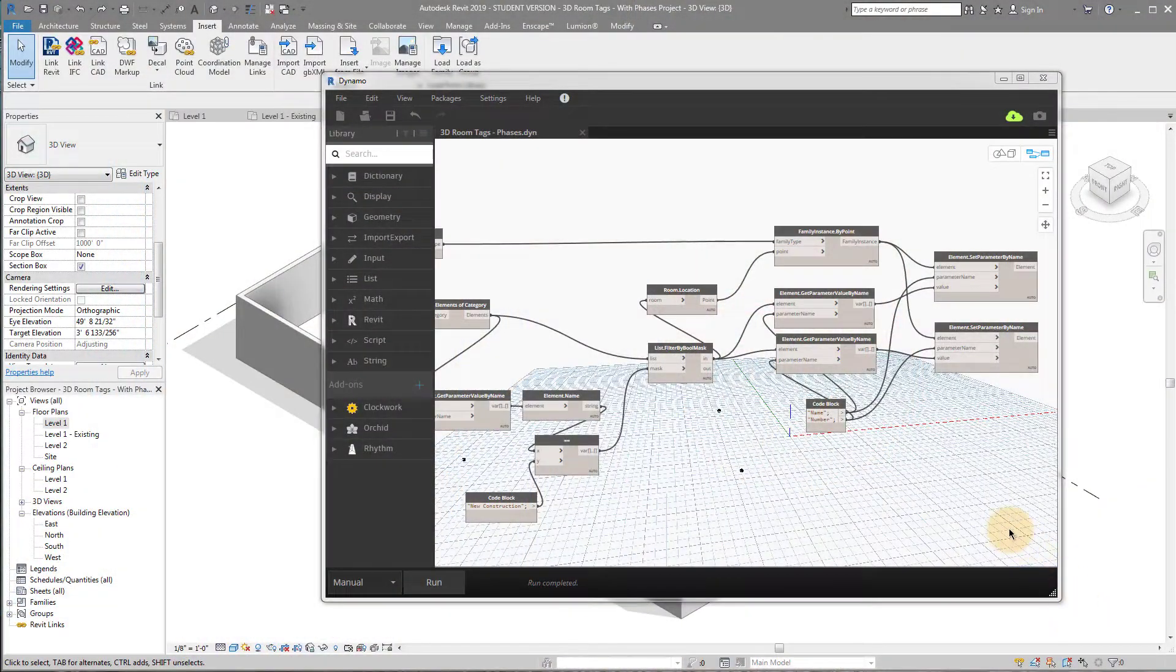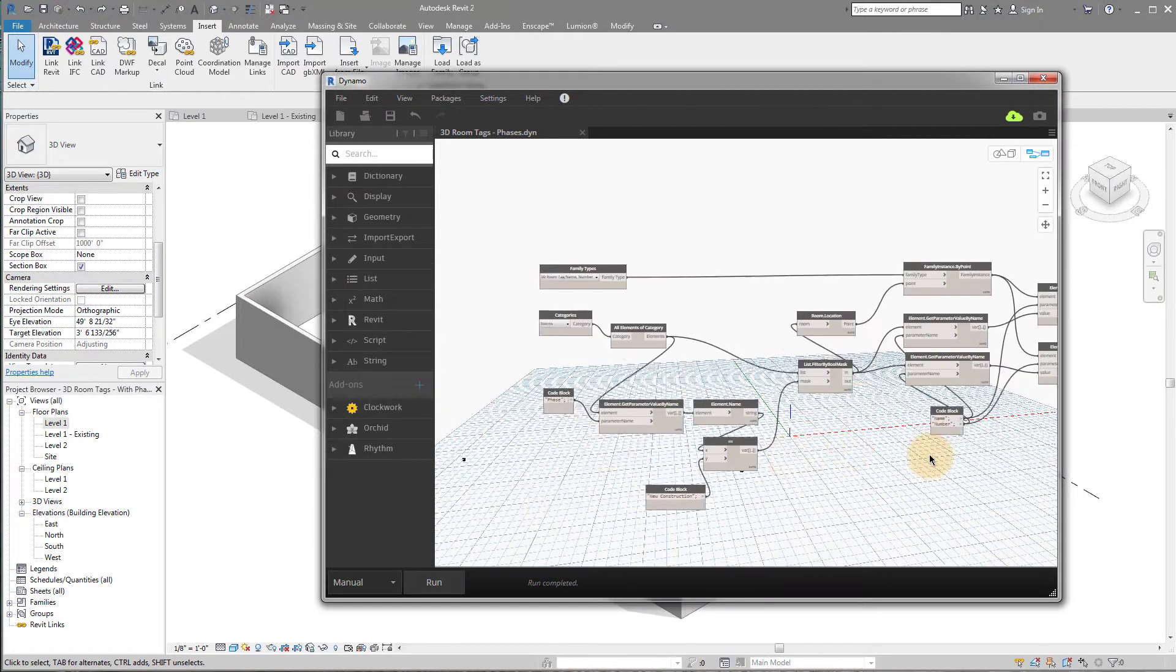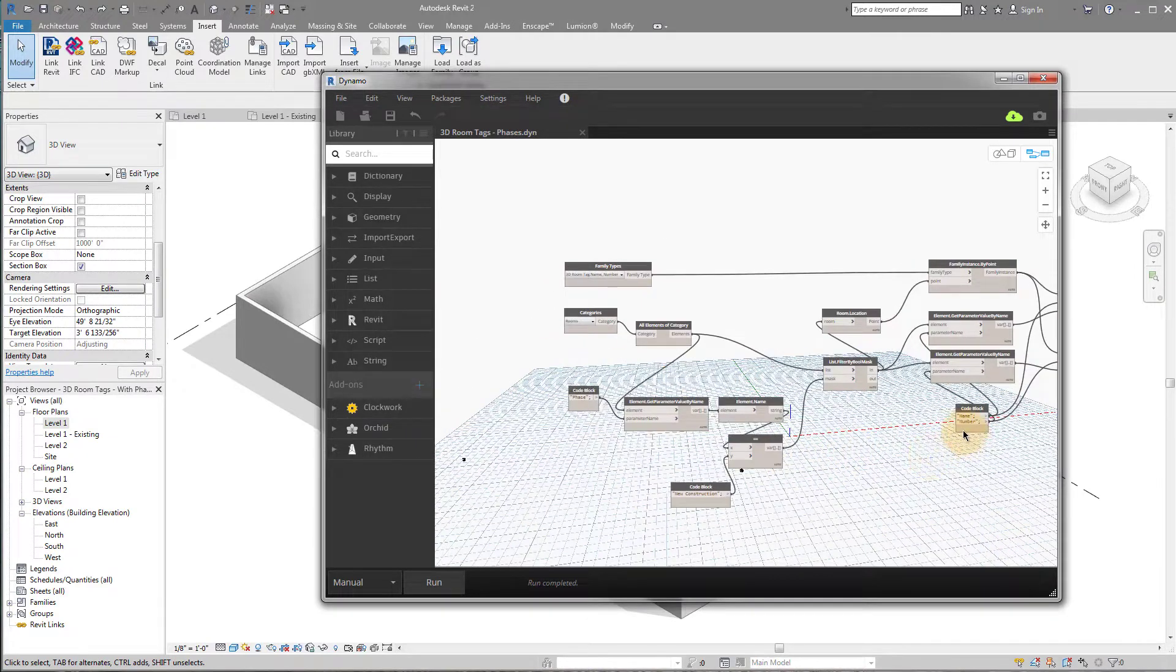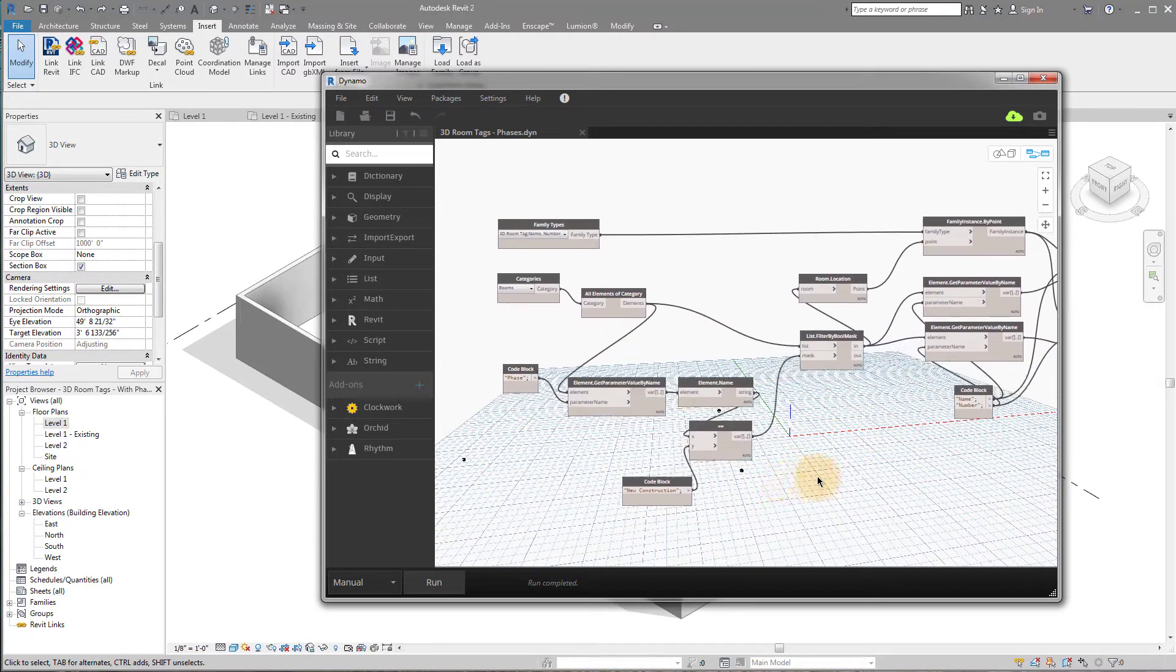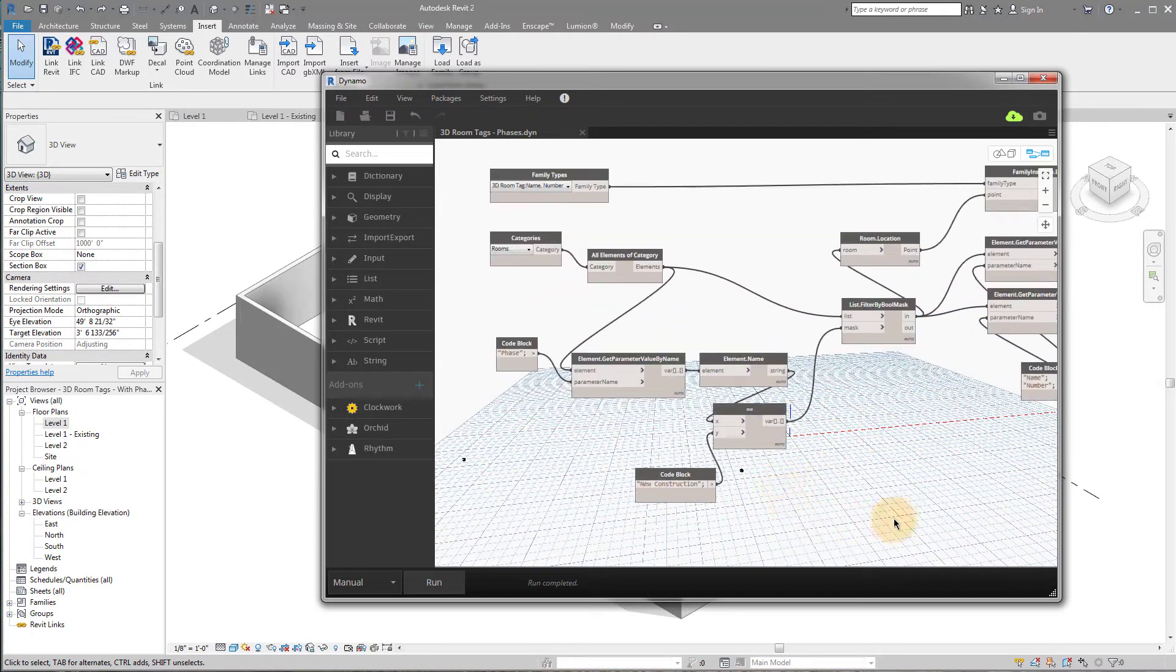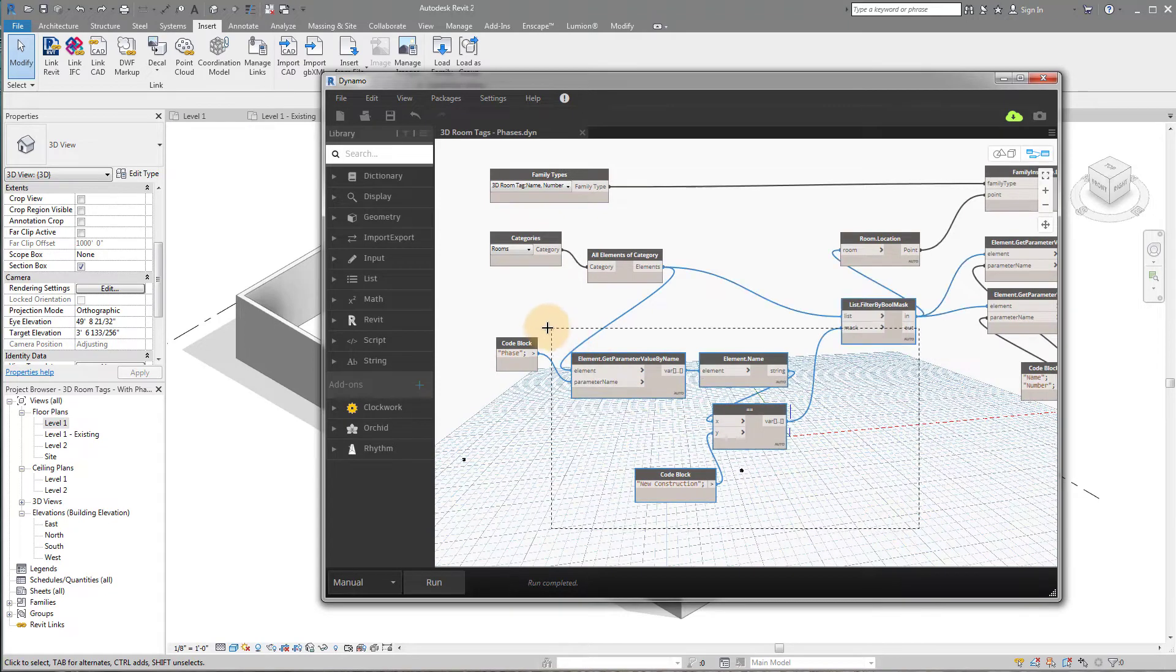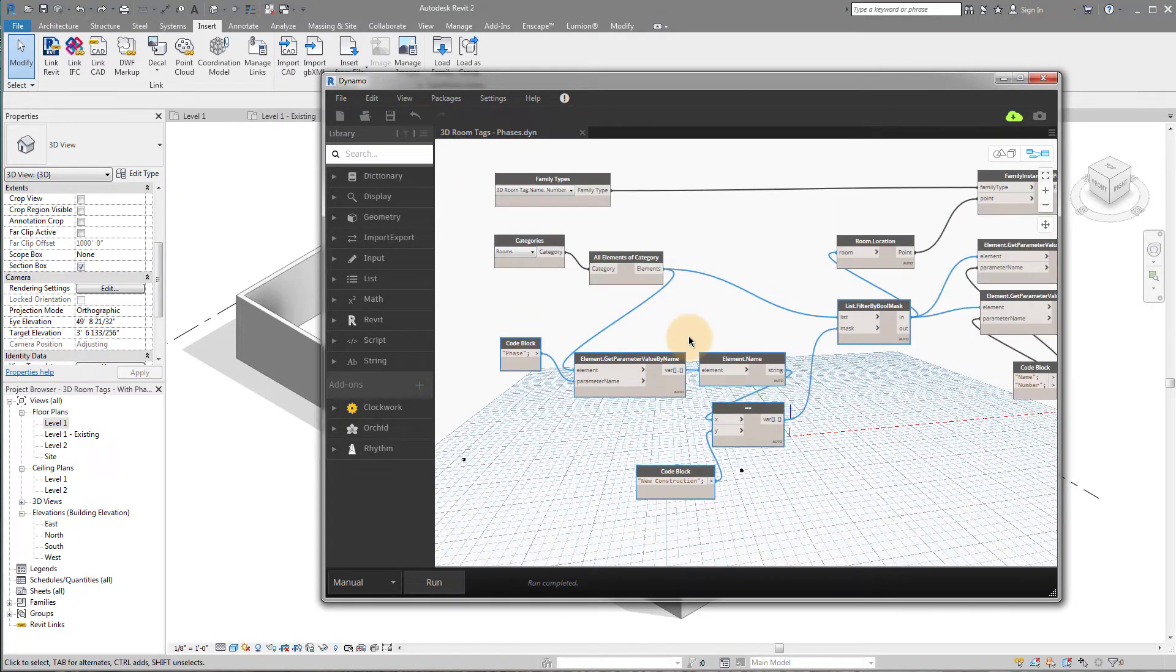Alright, so here's actually the final script. What you'll notice is it's the same from the video last week, except there's a little additional piece, and that's these nodes right here. And that's what we're going to talk about today.